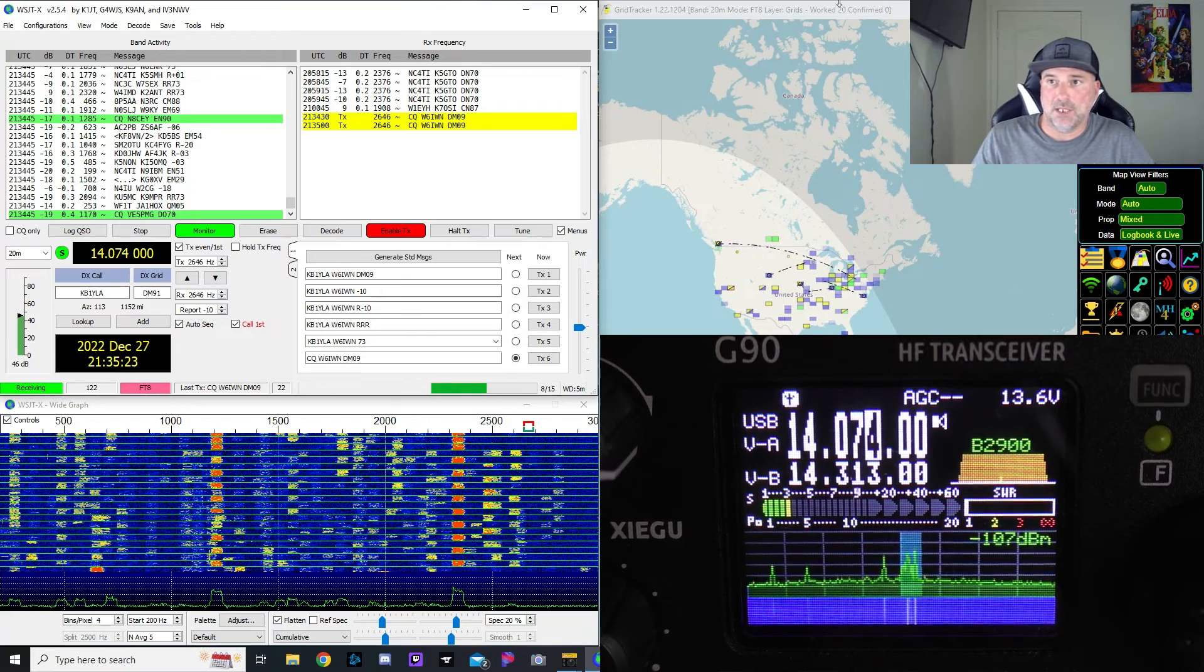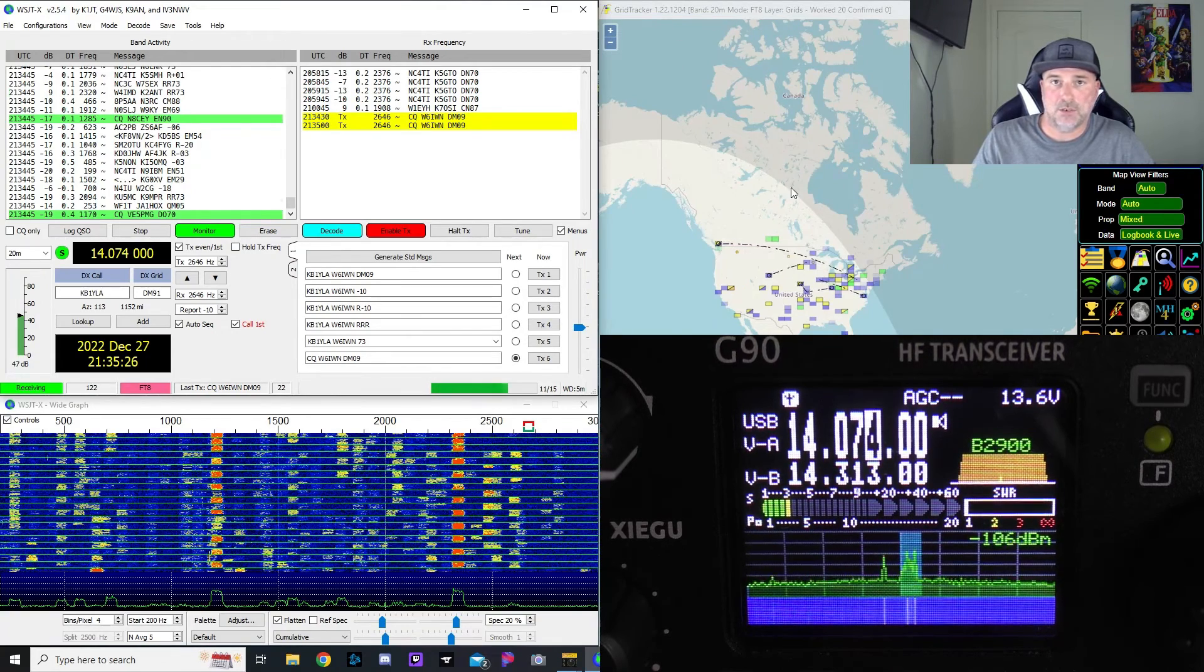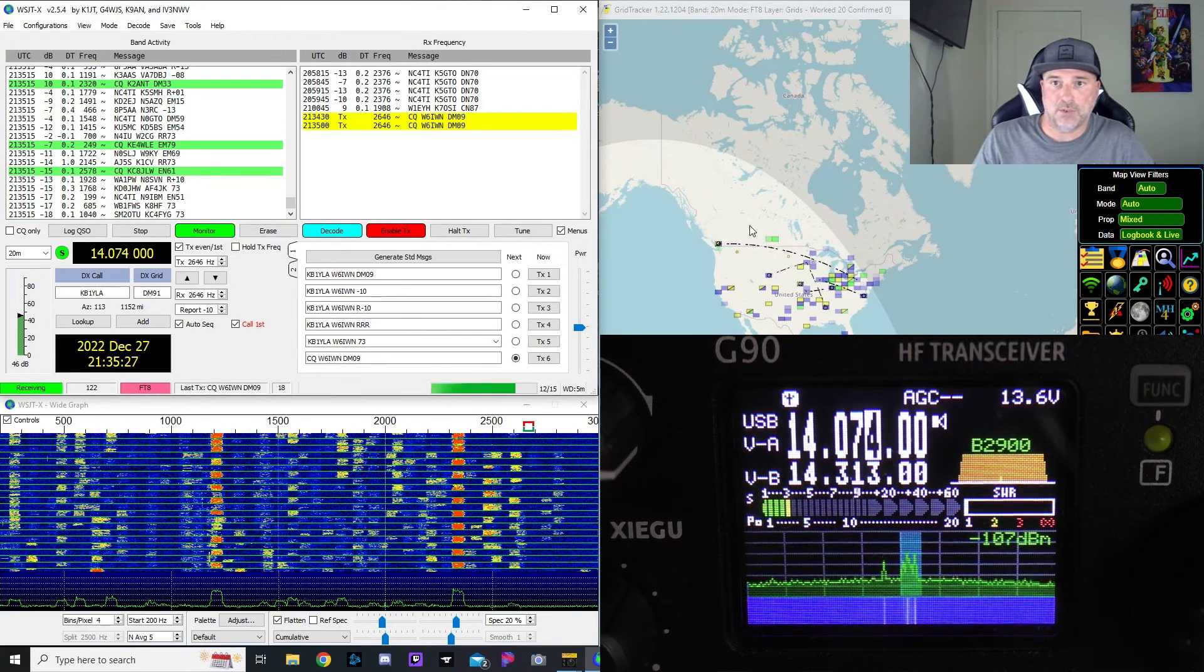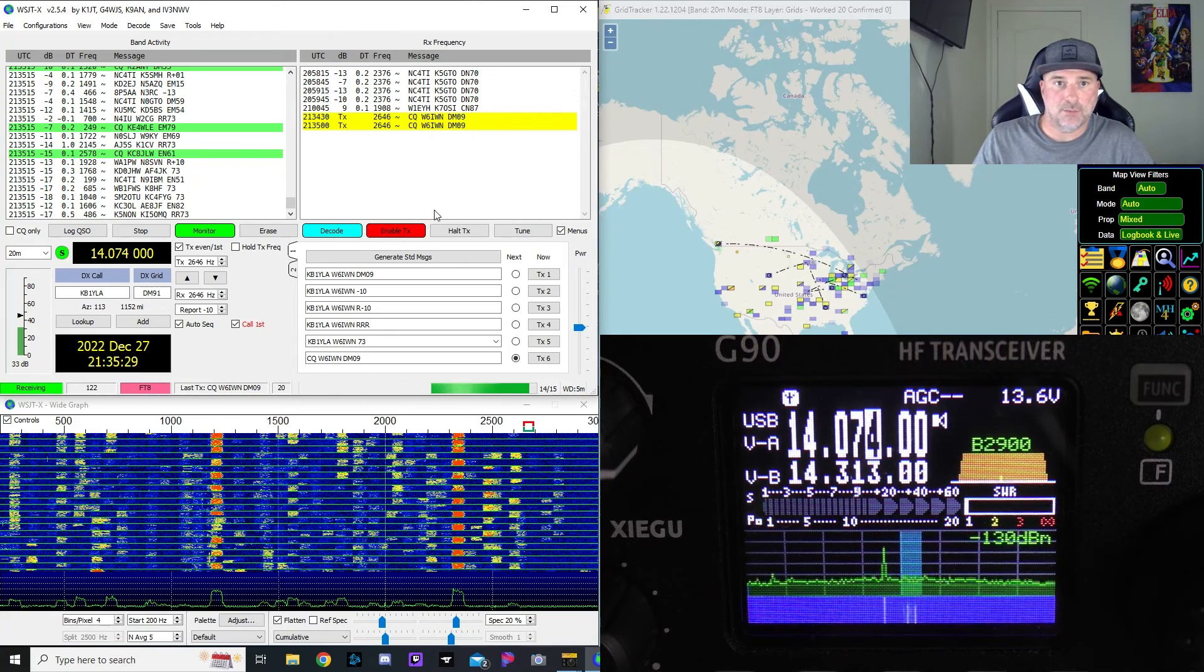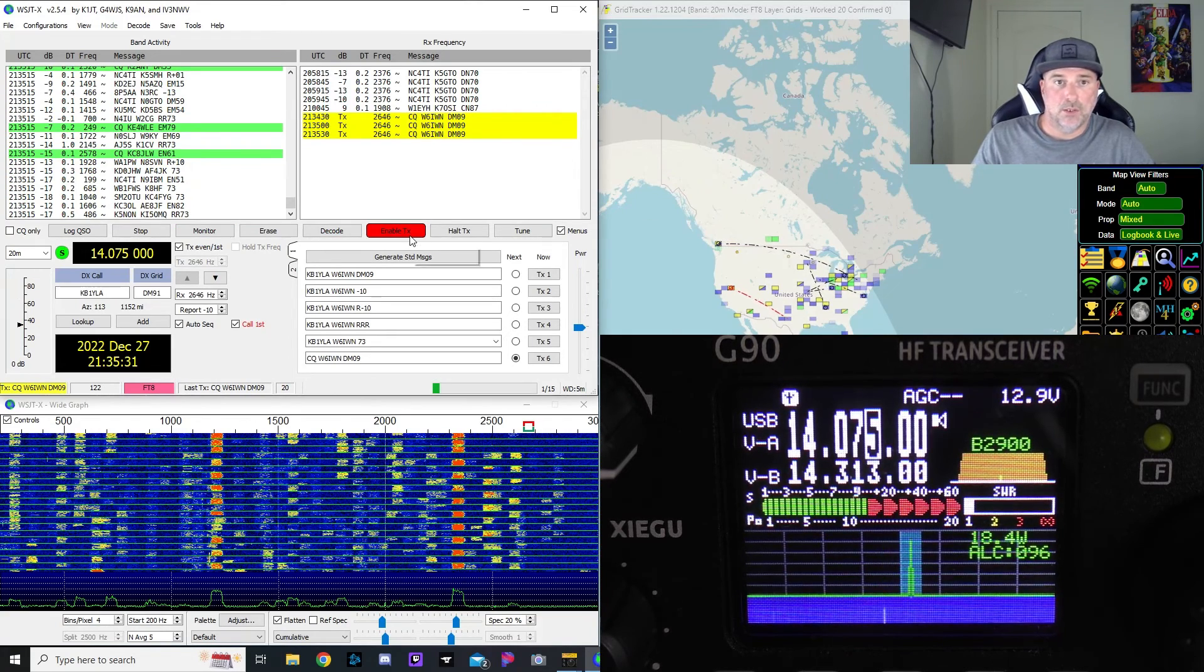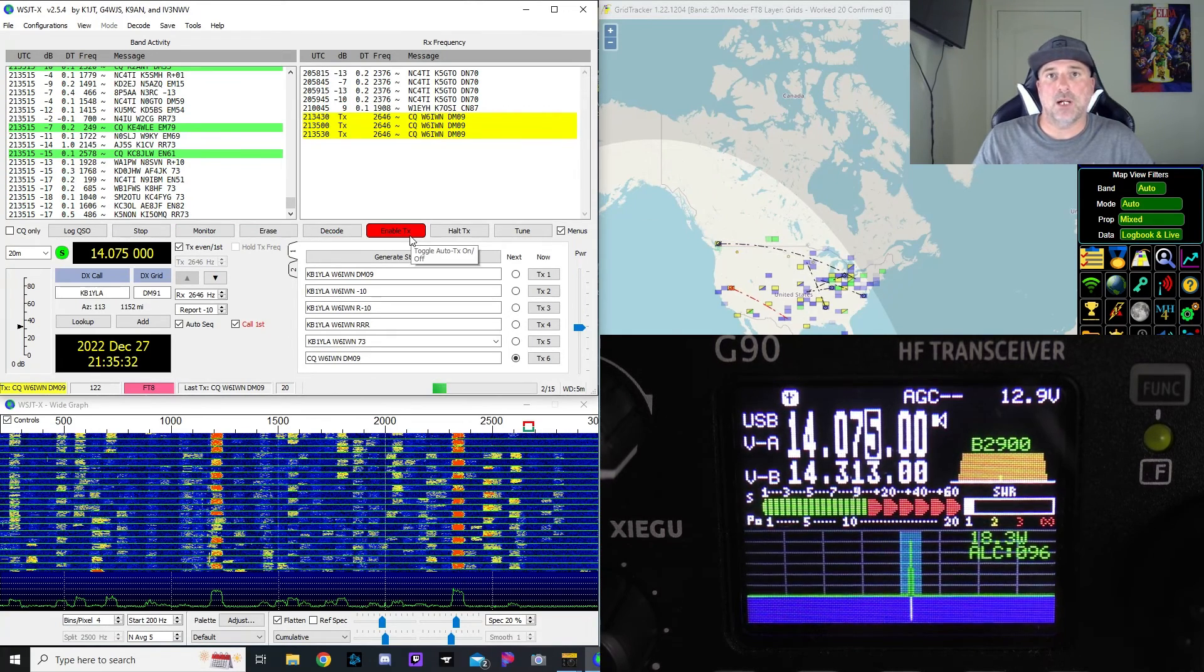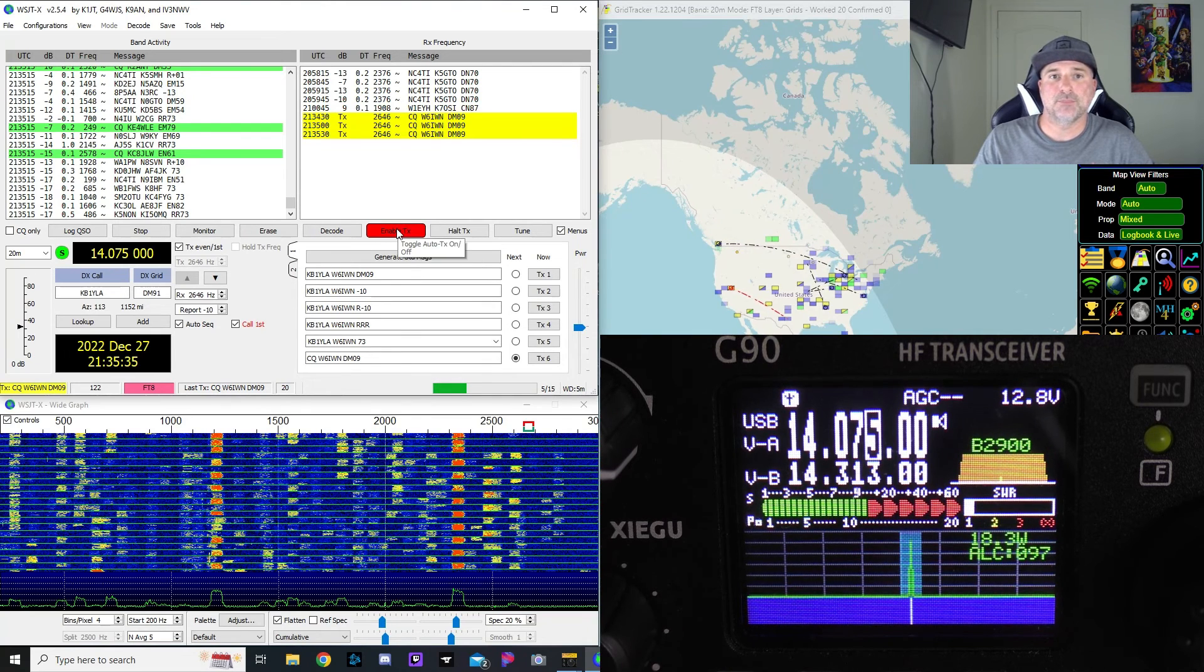And if you're wondering what this thing is on the right, this is Grid Tracker. I'll also put a link for that. It's a mapping system, but that's a whole other video. Thanks for watching, this is W6IWN73.